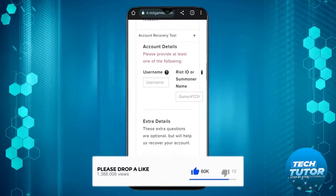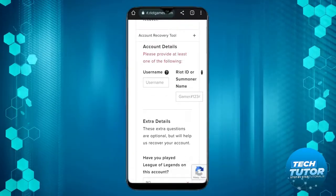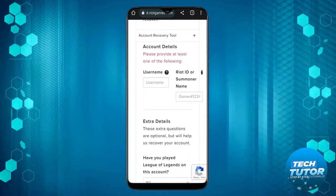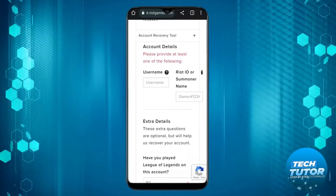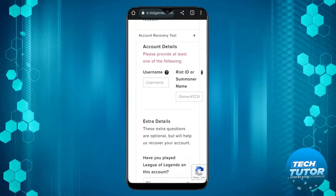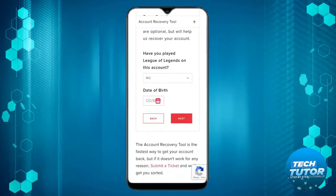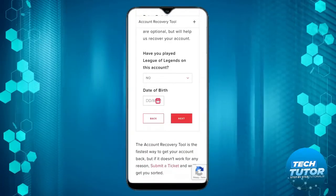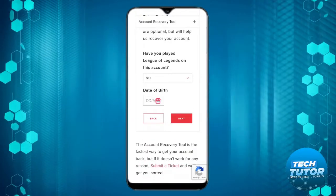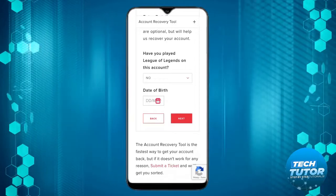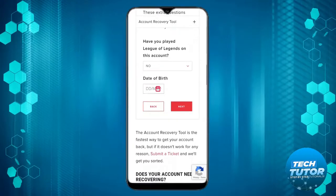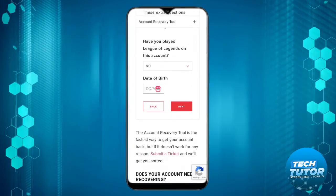Enter your details including either your username, Riot ID, or summoner name, along with your date of birth. Select whether you've played League of Legends on this account or not.